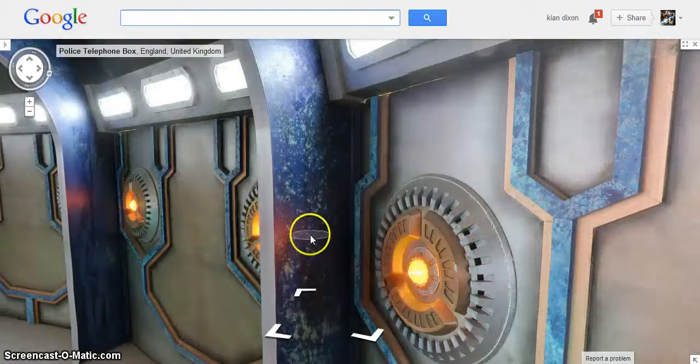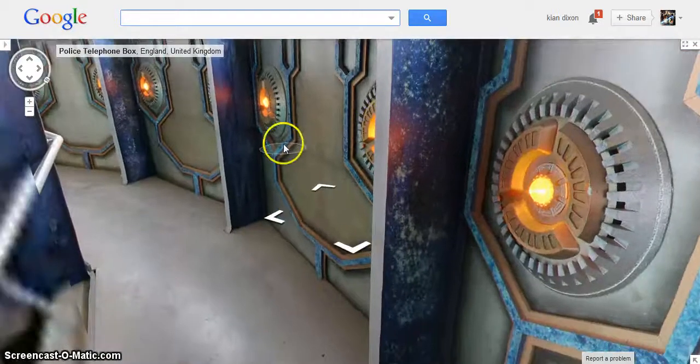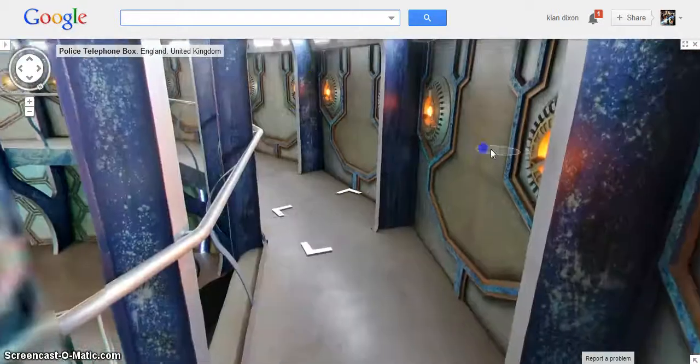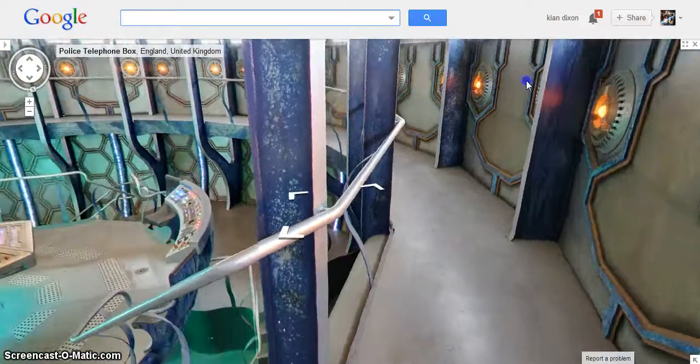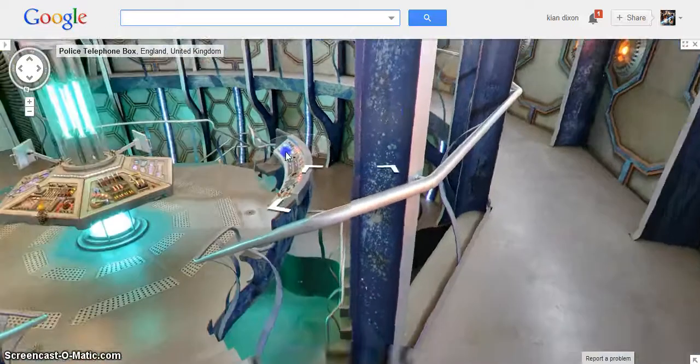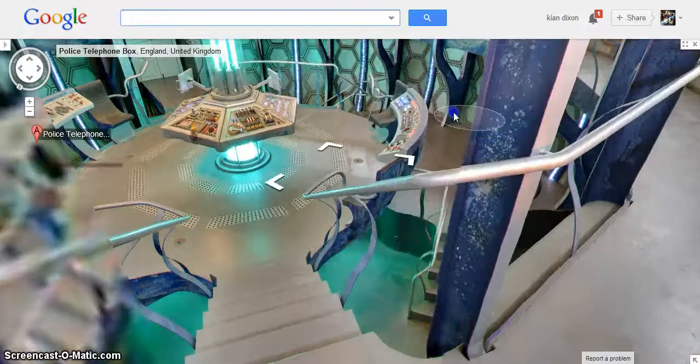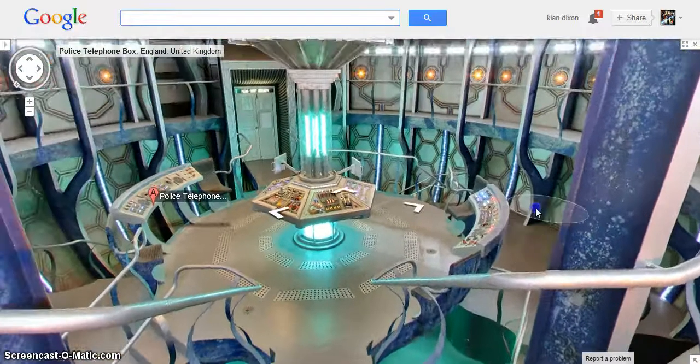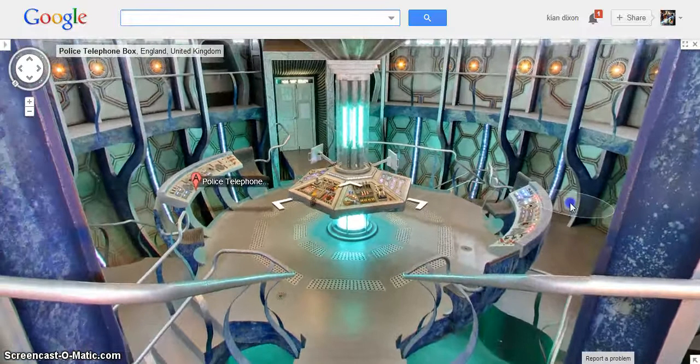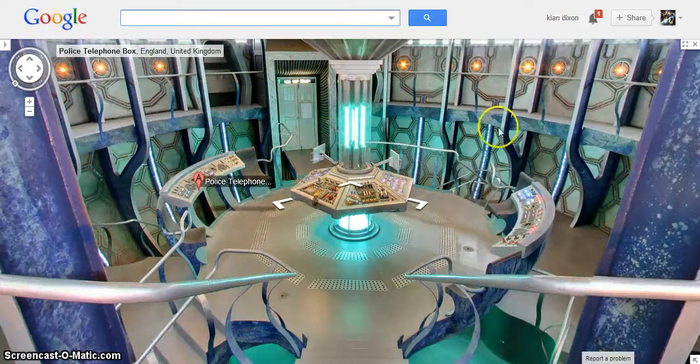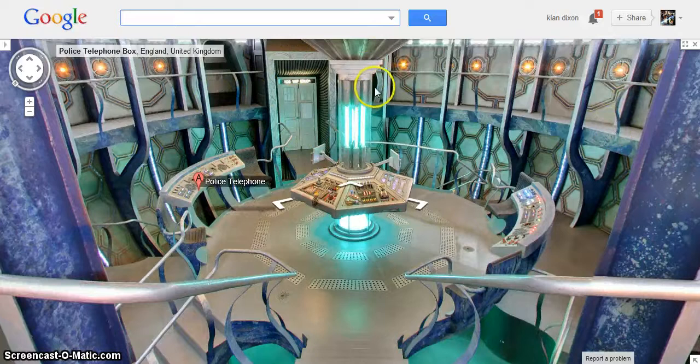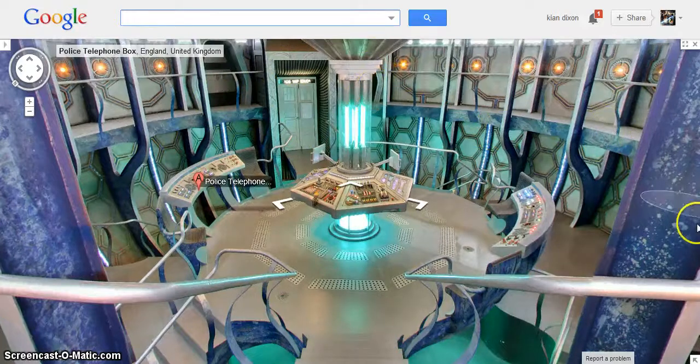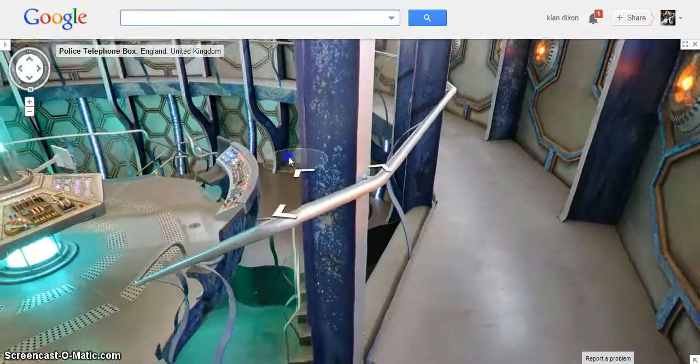You can go up these stairs, and obviously, you can get a good view of the TARDIS console from here, as you can see. There is a door over there, but you can't go through that either. There's also a door over there, just. You can just about see it. You can't go through that either.